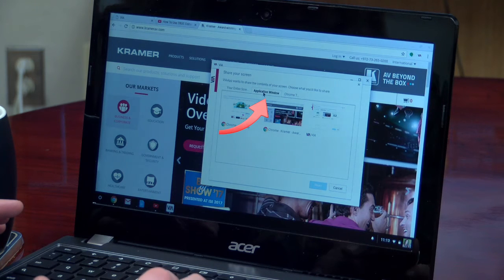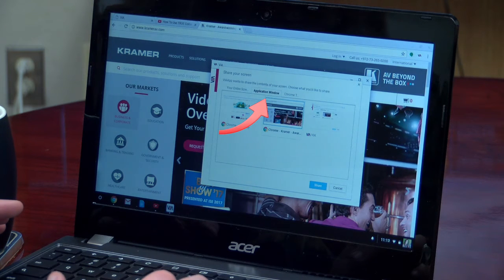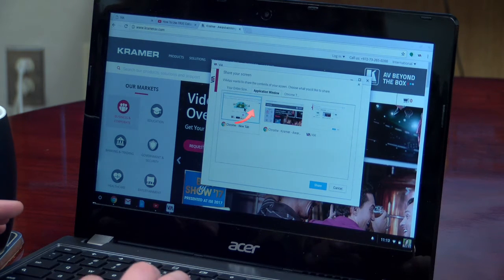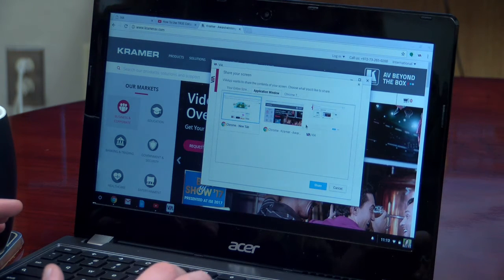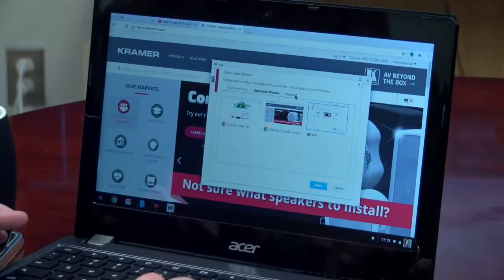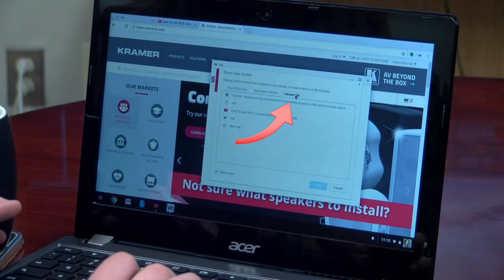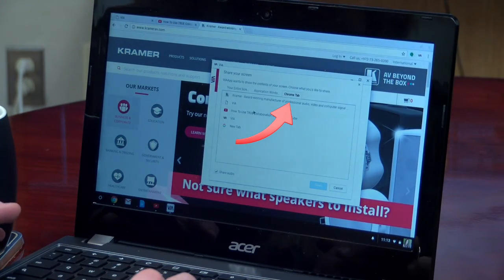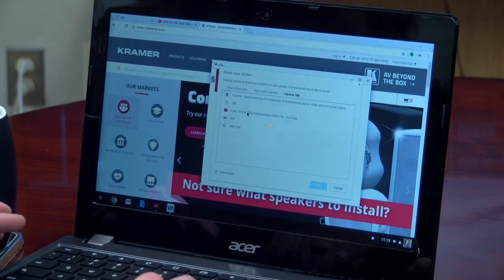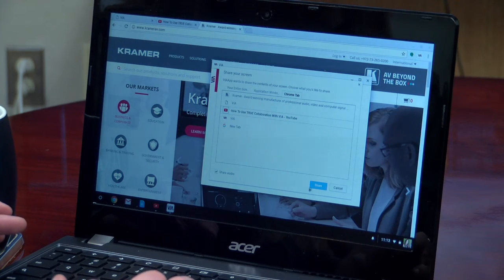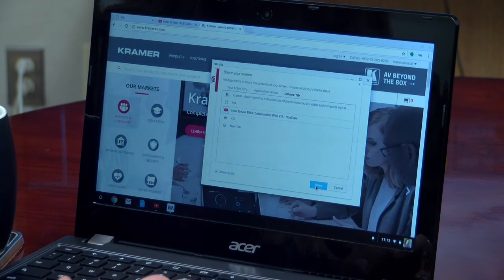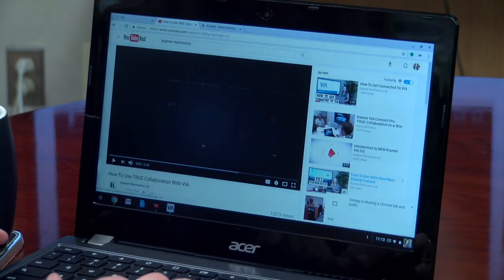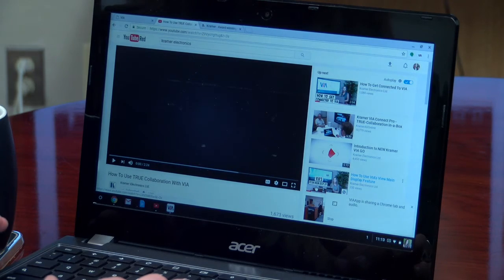The next option allows you to share a single application window rather than your entire desktop. Lastly, you can choose to share a single Chrome tab with audio. If you would like to share a video, this option is best for you — your video, including sound, will be mirrored to the main display for everyone to enjoy.